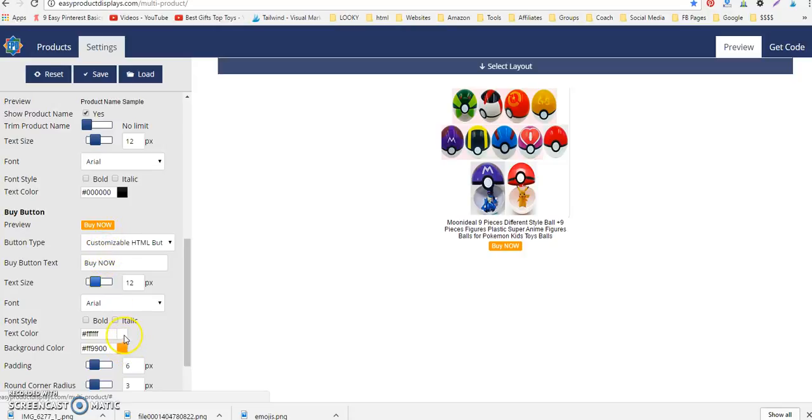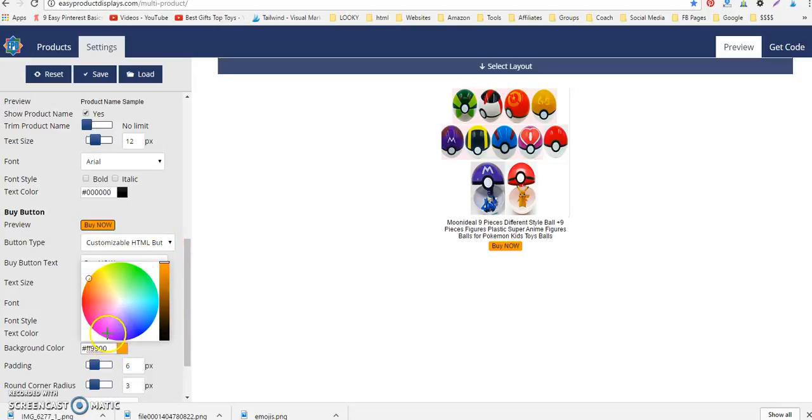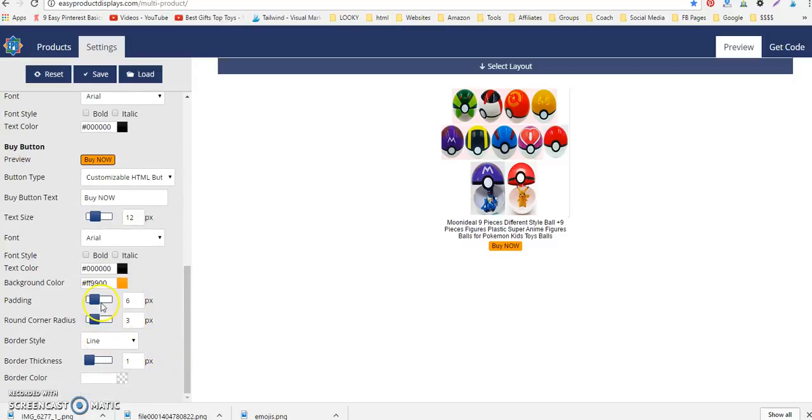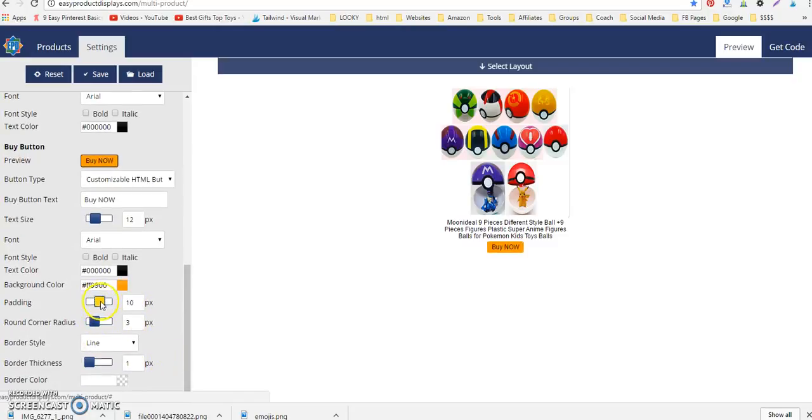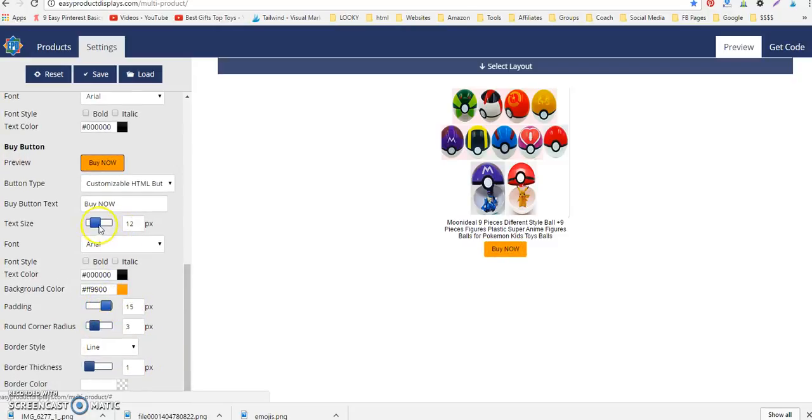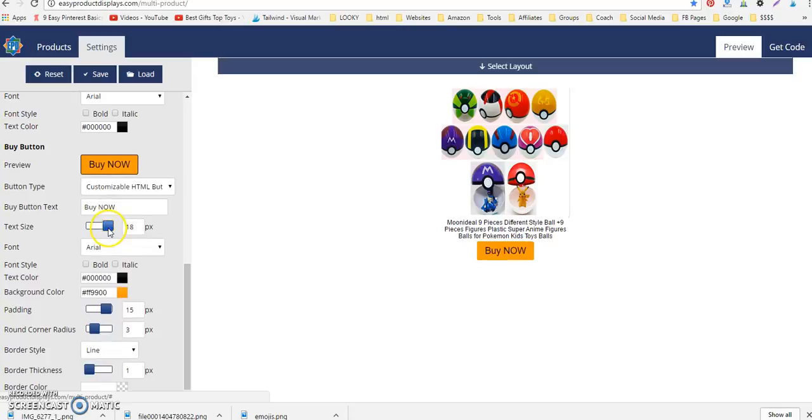You can change the color, you can change the text color. You can make it bigger, you can make this size bigger.